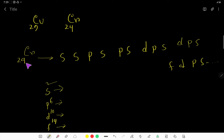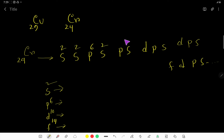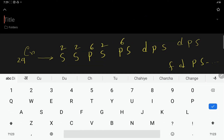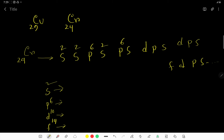Let us distribute the 24 electrons. S takes 2, that is 2; then 2 again, total 4; then P takes 6, total 10; then S takes 2, total 12; then P takes 6, total 18; then S takes 2, total 20; and finally 4 more, giving us 24. So we have distributed all 24 electrons for chromium.